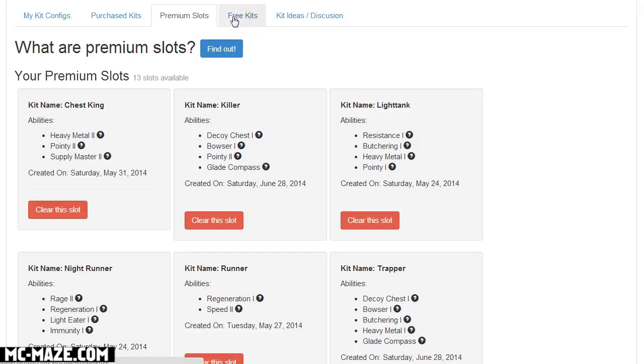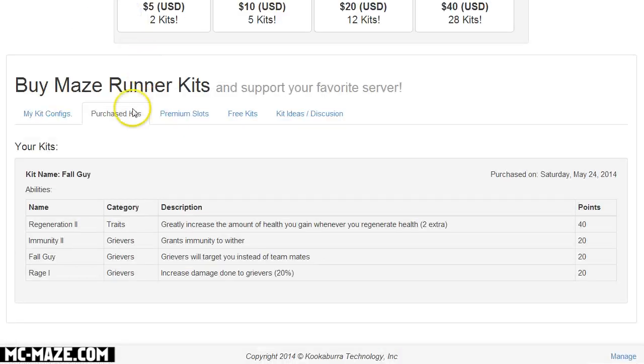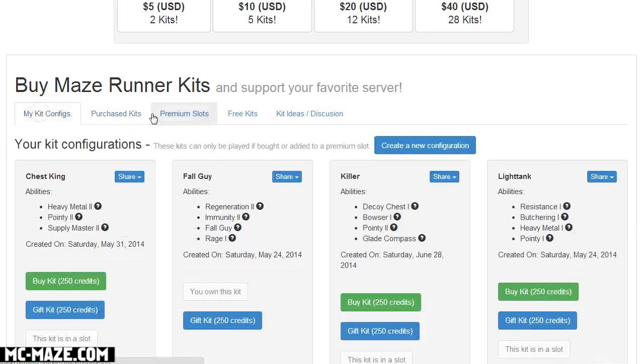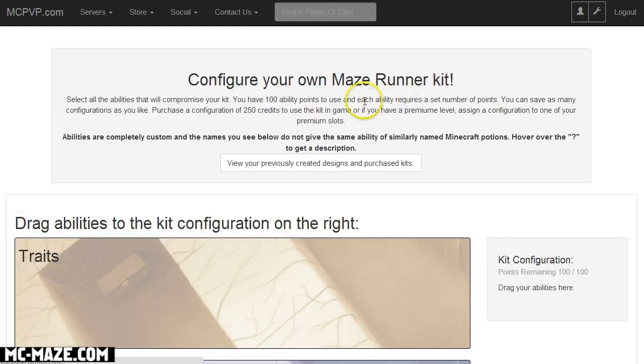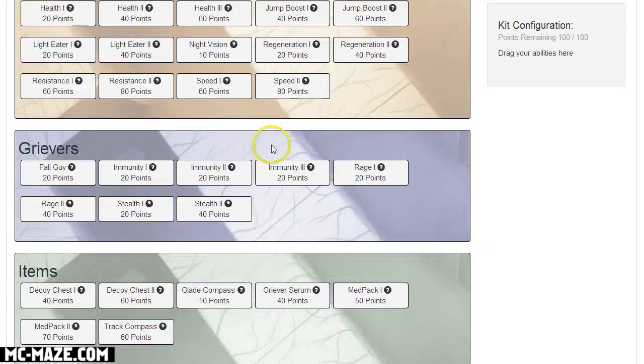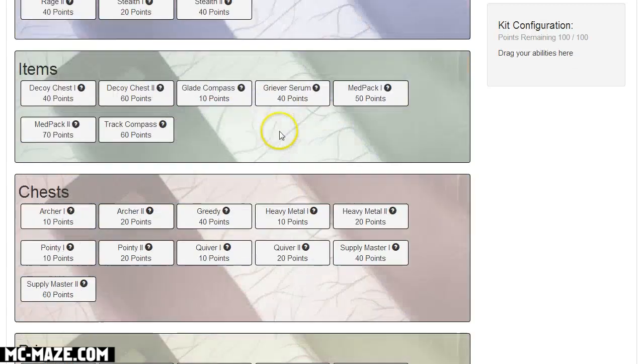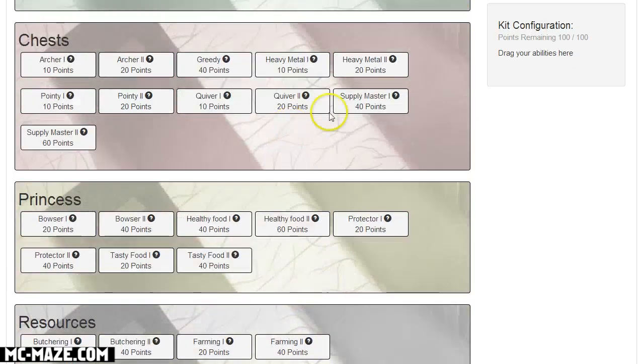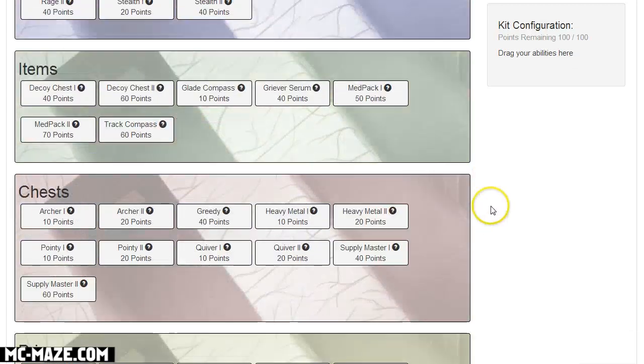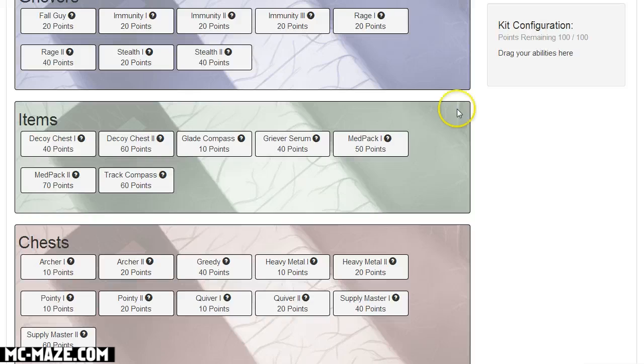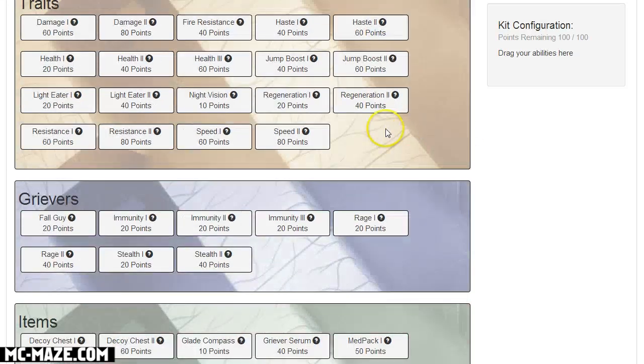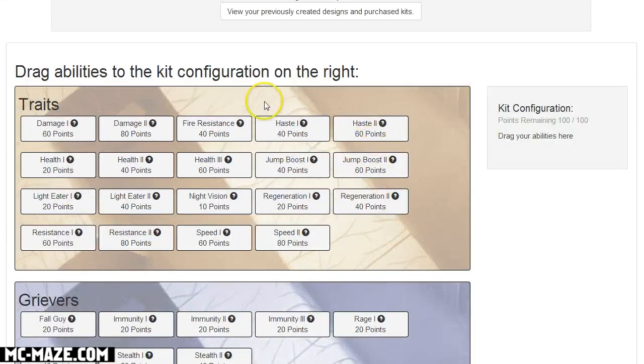So everybody, that is basically how you can design a kit. That's pretty much it on how you can design a kit that can be used in Maze Runner. And you've got all of these awesome attributes that you can go through and use, literally tons of attributes that you can go in to design a kit to do whatever you want it to do.